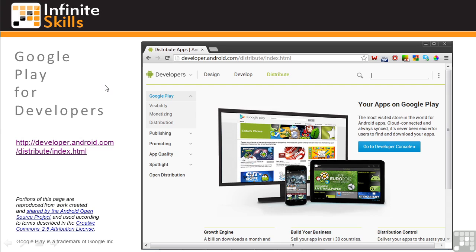Since this is a course about development and not marketing, we won't go through all the information available about promoting your apps. Google has recently added a lot of good information and instructions about Google Play on the developer's website under Distribution.